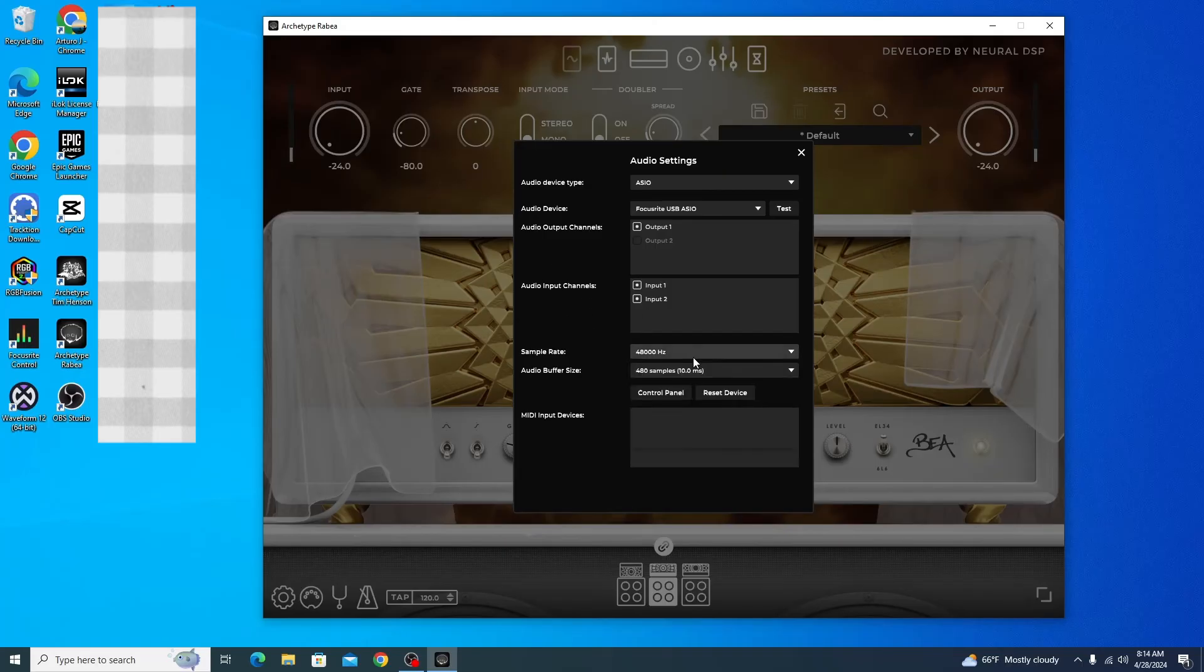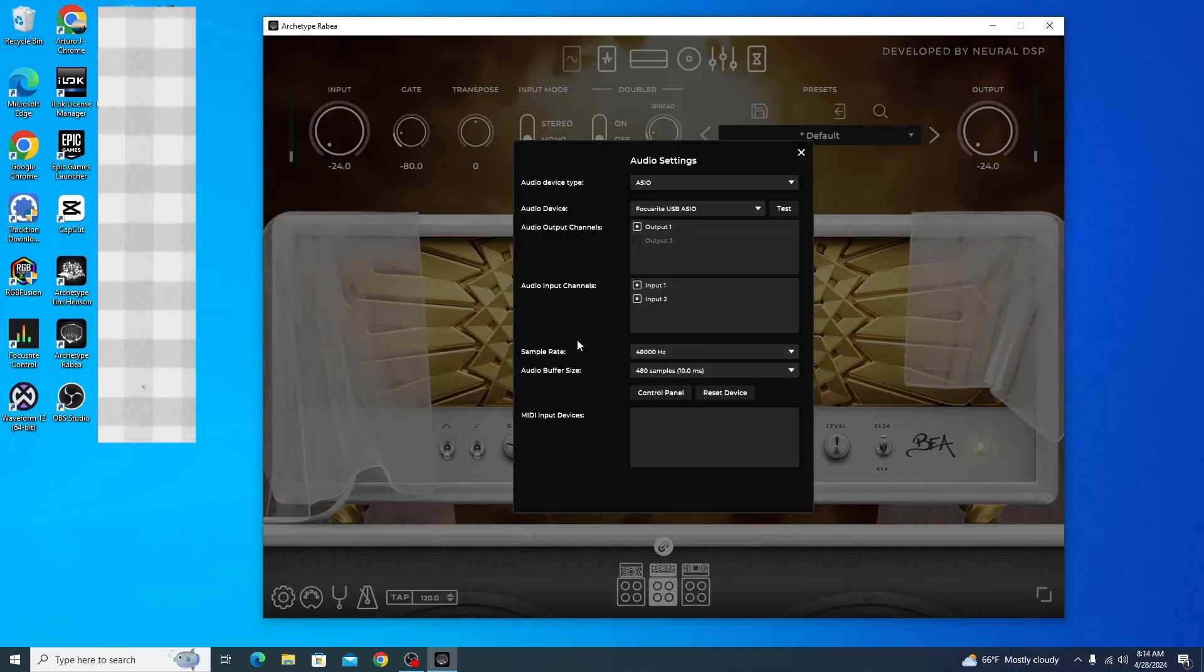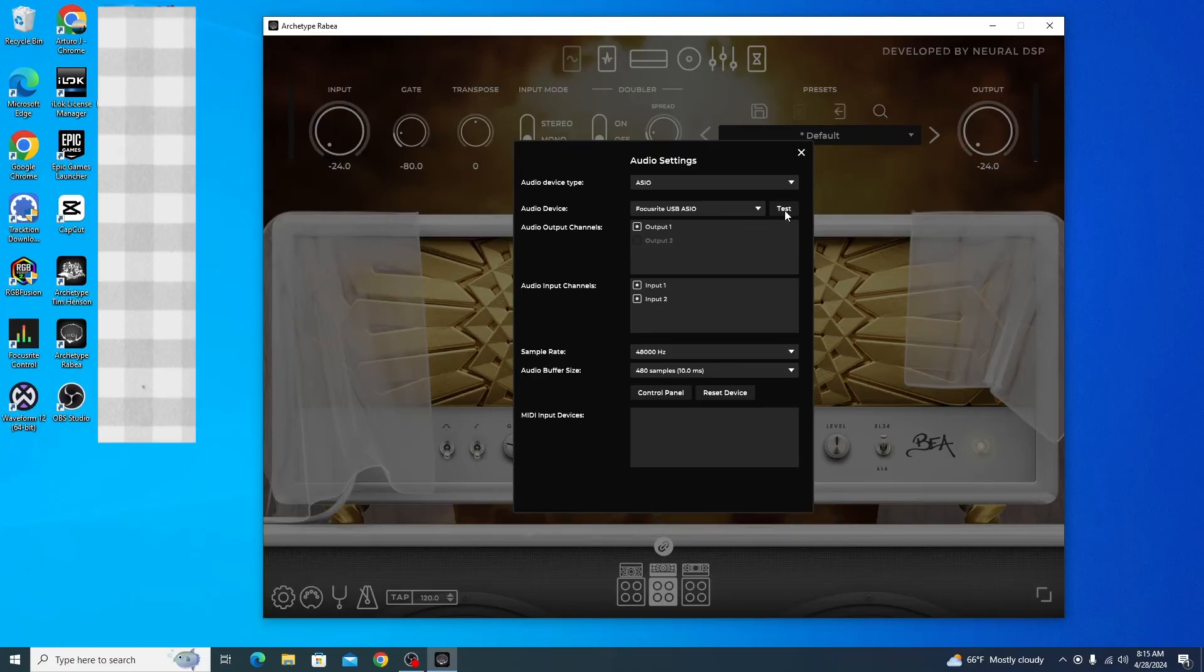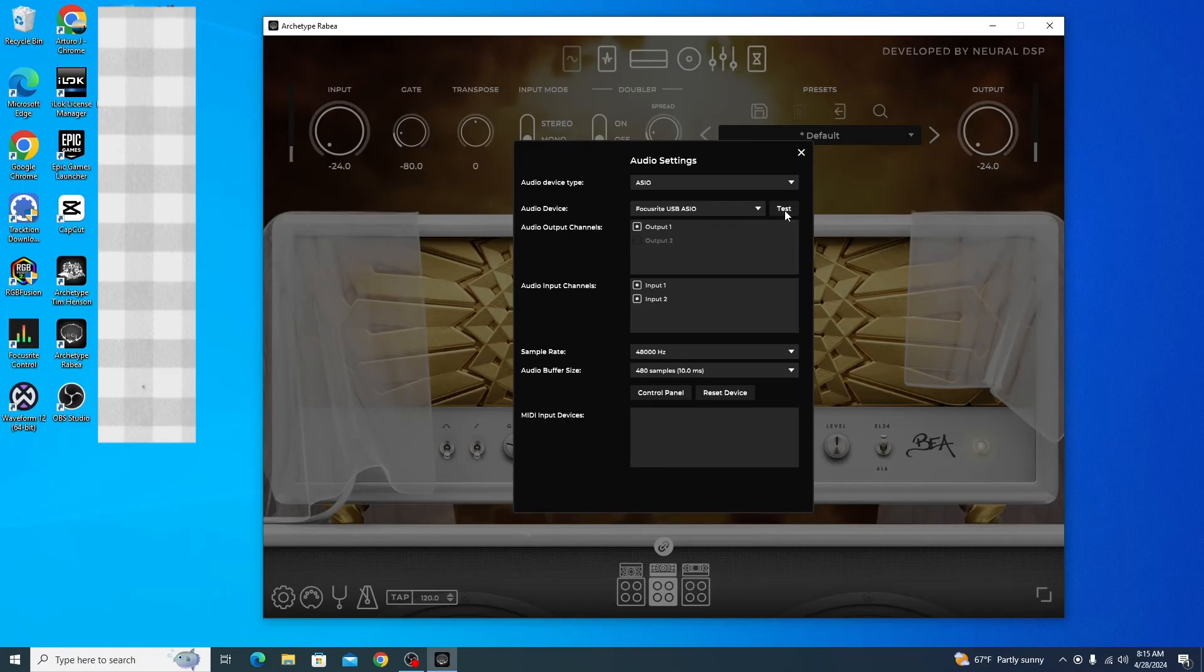You've got 48 kilohertz and 480, 10 millisecond sample rate, so this is all good to go. I'm going to double-check by pressing the test button—you should hear an approximately 440 Hertz tone coming out of your speakers. I'm hearing that through my speakers, which means my interface is set up with Neural DSP.